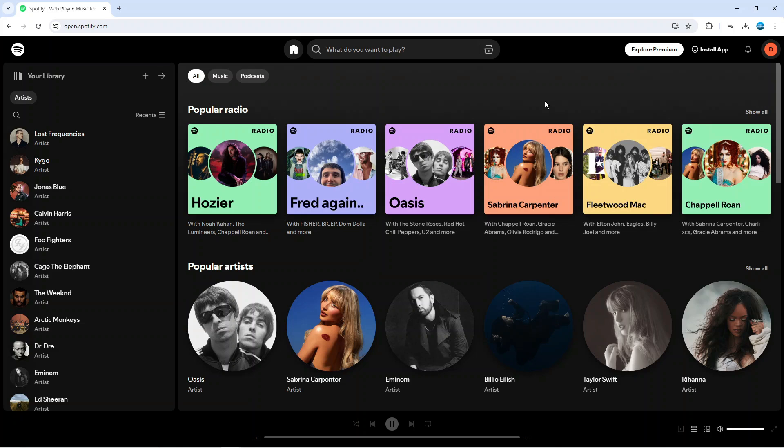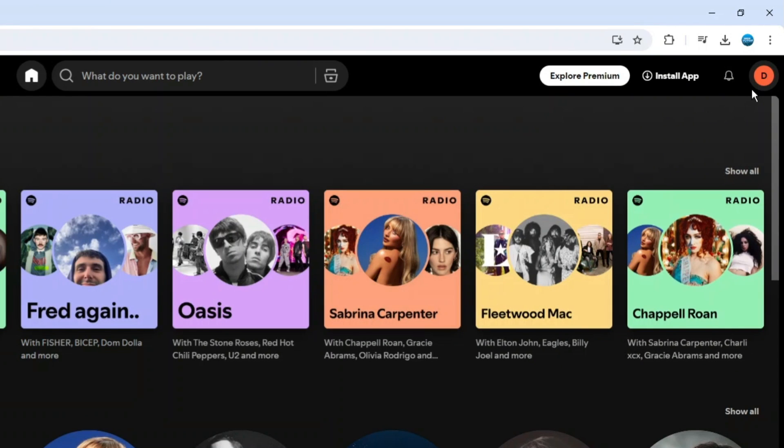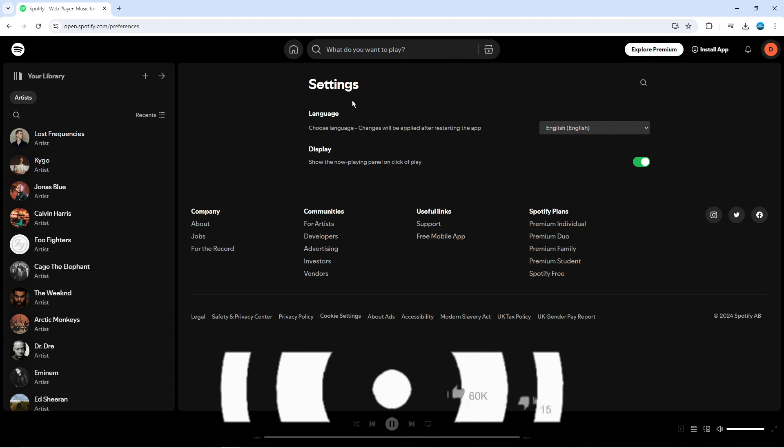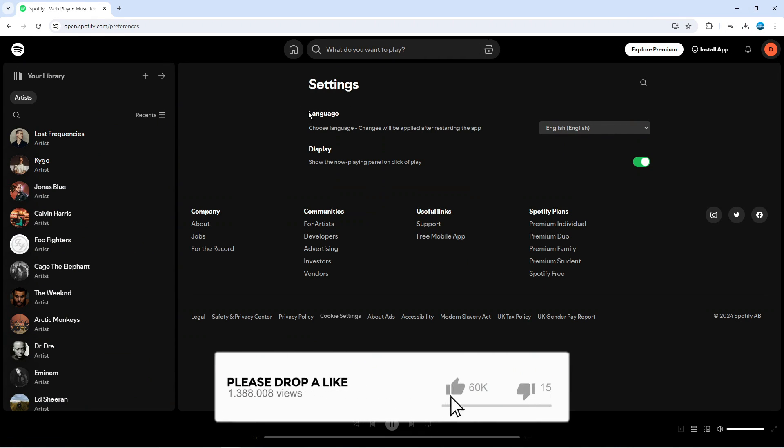to change your language, what you need to do is come up to the top right hand corner and click on your profile icon. From the menu that comes up, just come down and click on settings. In the settings you're going to